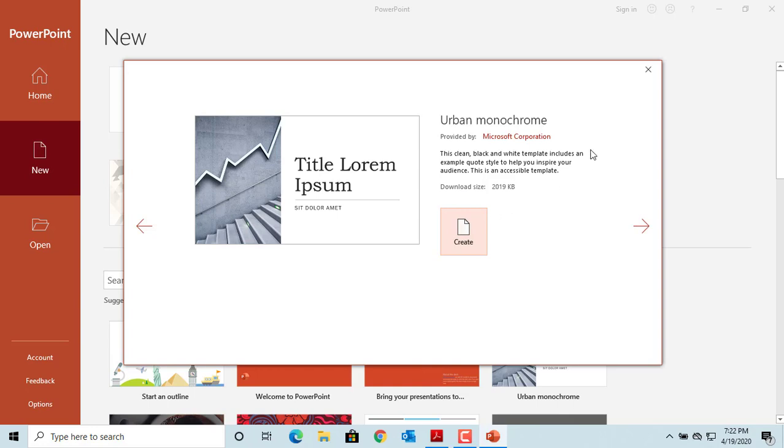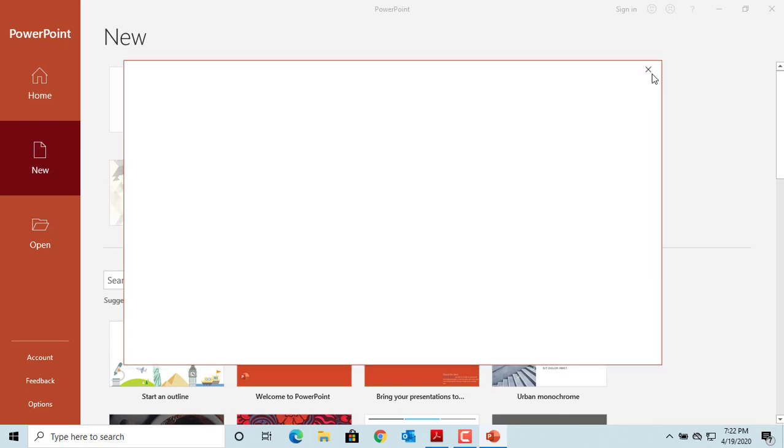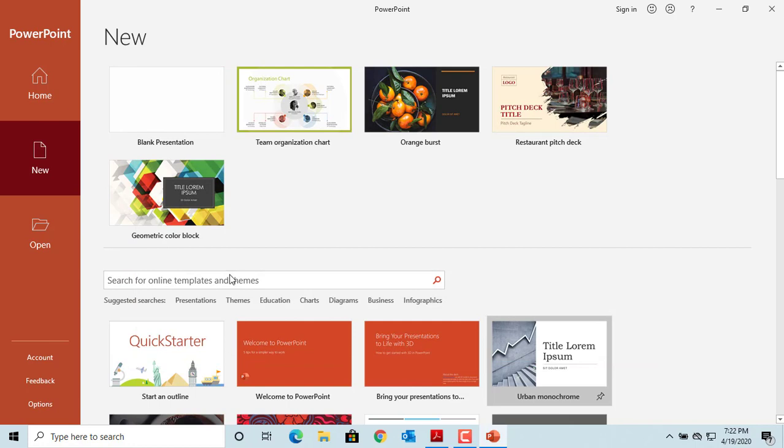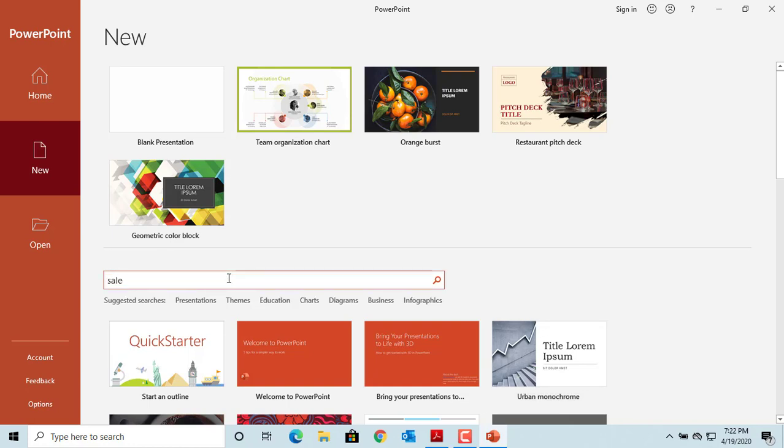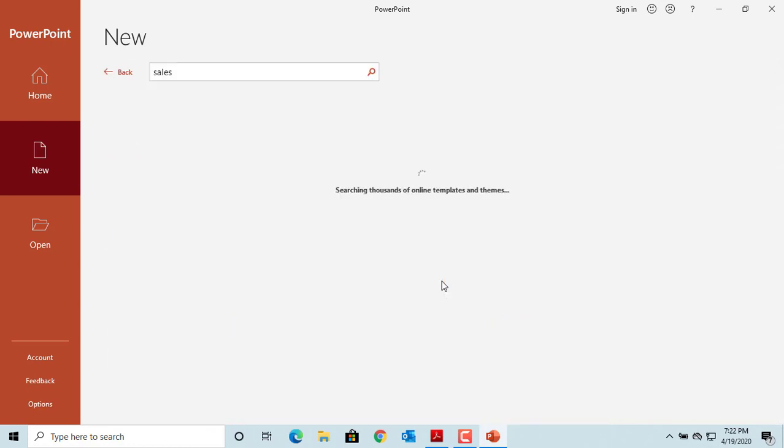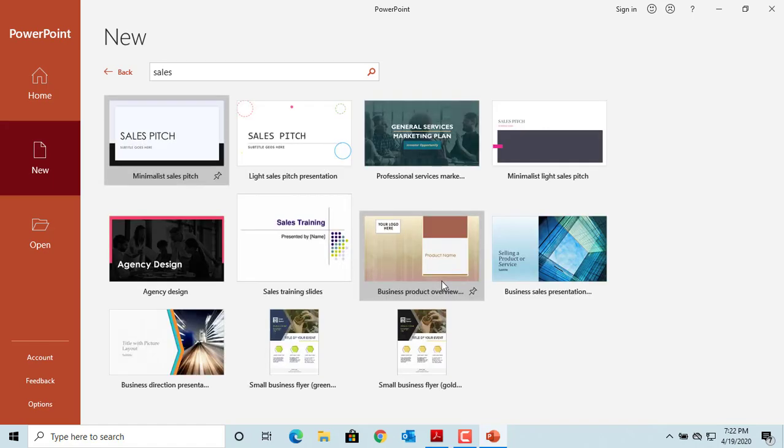You can also search for online themes in the search bar. For example, type sales in the search bar. Click on search. You can see a bunch of sales-related themes are displayed.